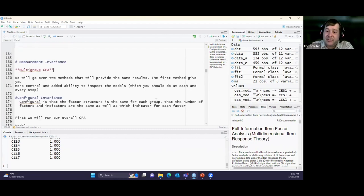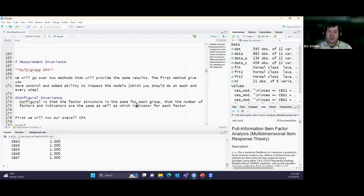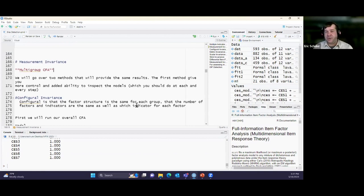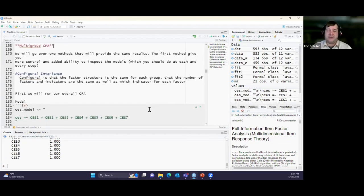Now shifting to multi-group CFA for measurement invariance. I'll walk through each step, interpretation, and what to do if a biased item is detected. There are two different approaches: a more manual controlled method and a more automated one. I like the more controlled one because you get to know the data closely. First step: assess configural invariance — meaning the same factor structure across groups.